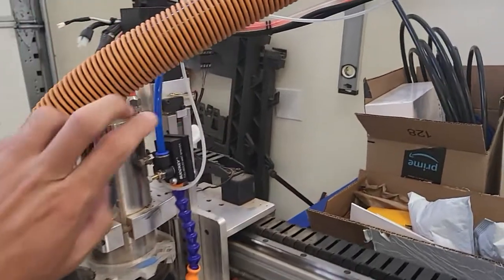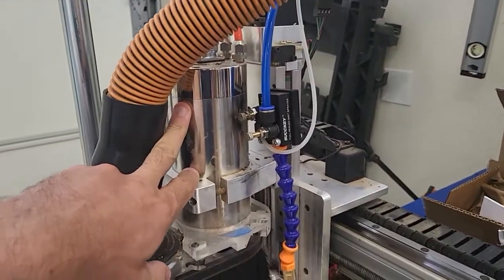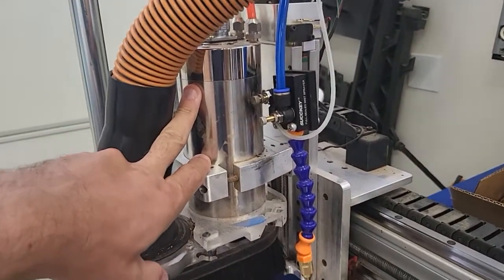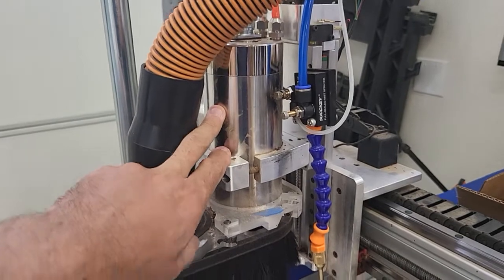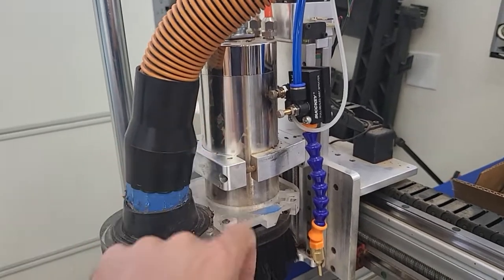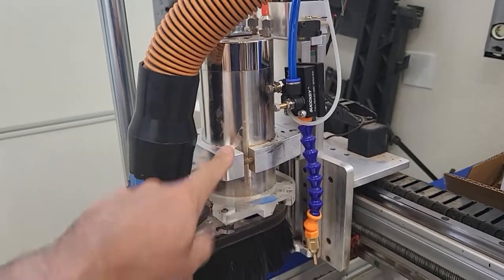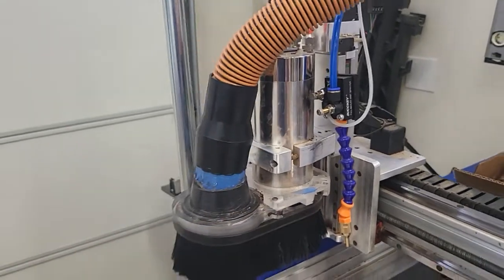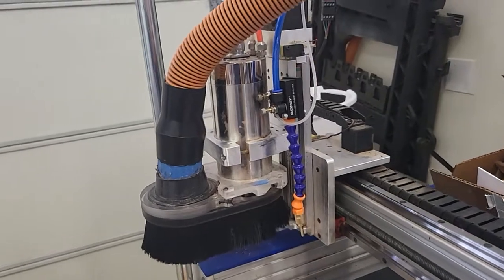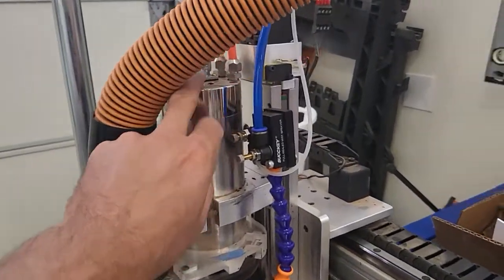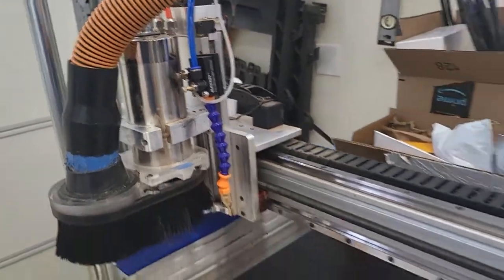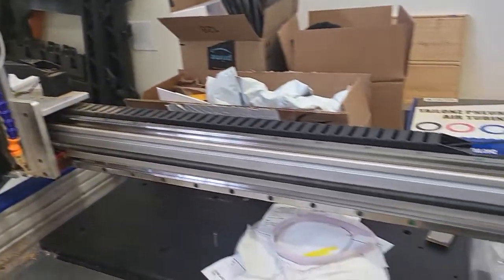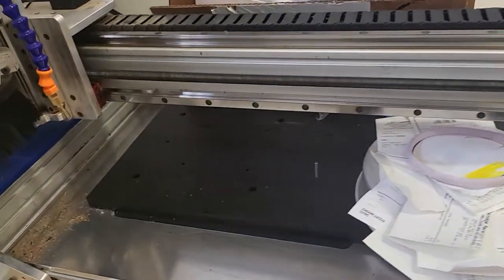So its current setup, just to give you a little background, is a 1.5 kilowatt 110 volt water-cooled spindle. It's been doing really well. I'm actually going to be giving this to my dad because he has a machine as well but just using a router, so he gets this once I get the upgrade all finished.